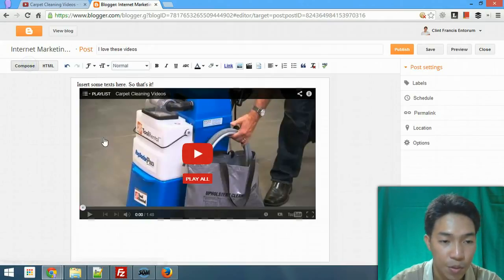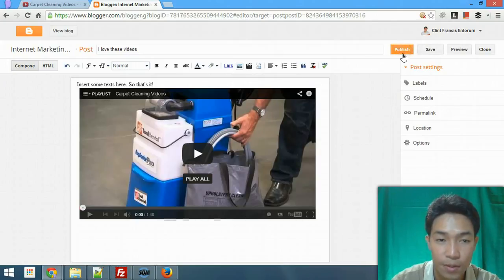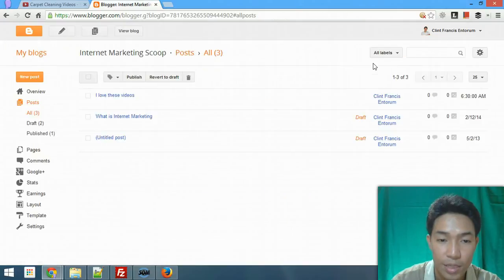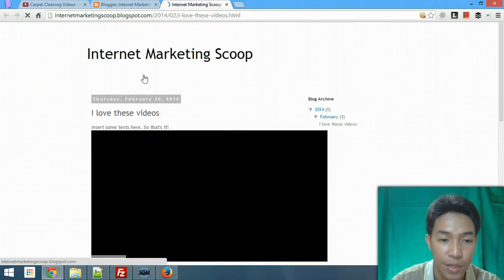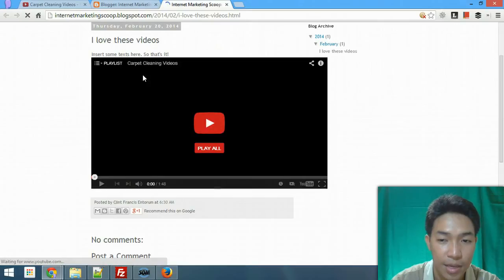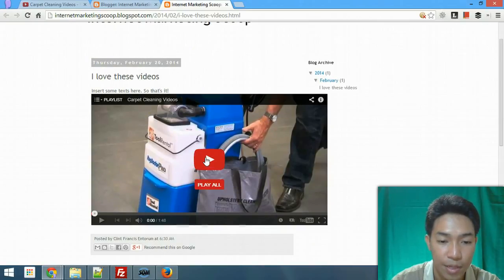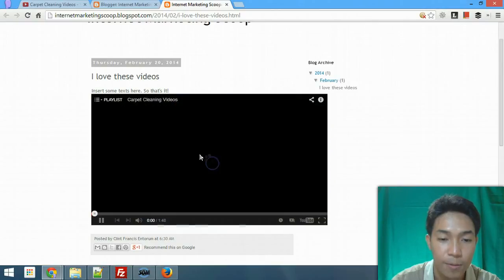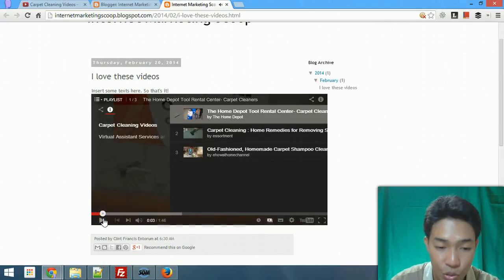Go back to Compose and now it's centered. I'm going to publish the post. Once published, the post is now viewable. When you view it in your blog post, it's live and it's a playlist — you'll see a list of videos you can choose to play.